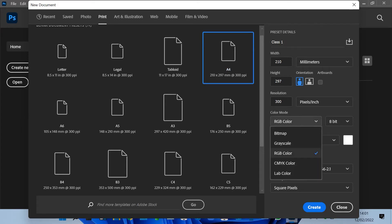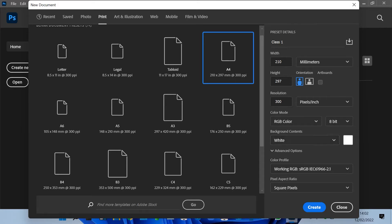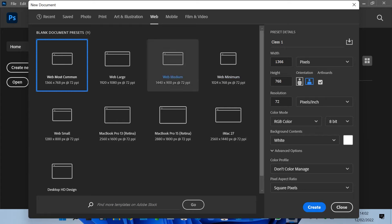We have the color modes: RGB, CMYK, Lab Color, Grayscale, and so on. Then we have the bit depth — 16-bit or 32-bit. For the background color, we have the option to choose what color to start with; I'll leave it at white. Those are the defaults. We also have art and illustration options for using brushes, and web documents where you can choose different screen sizes for a web project.